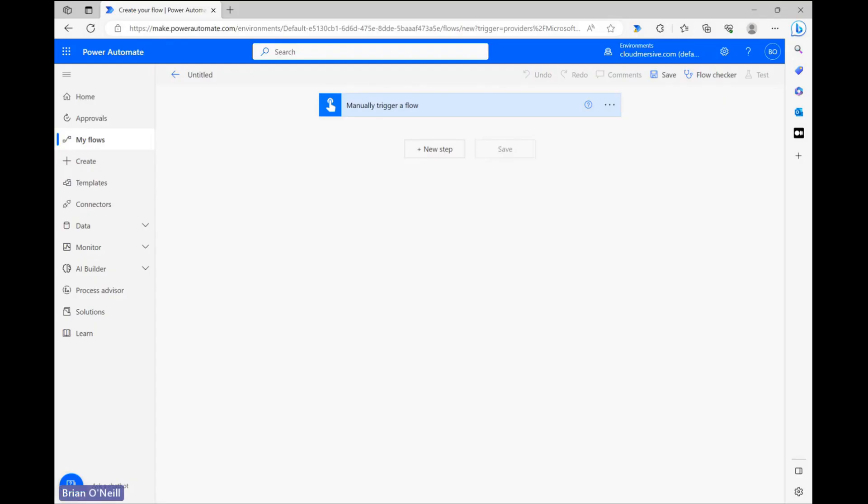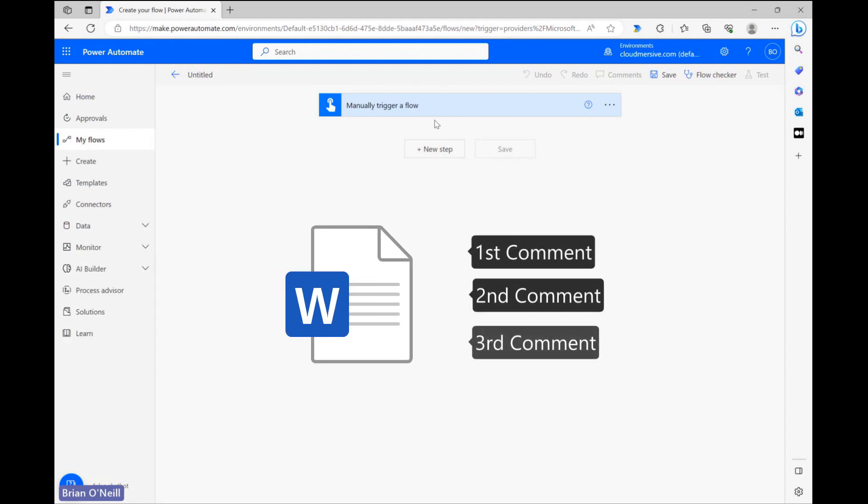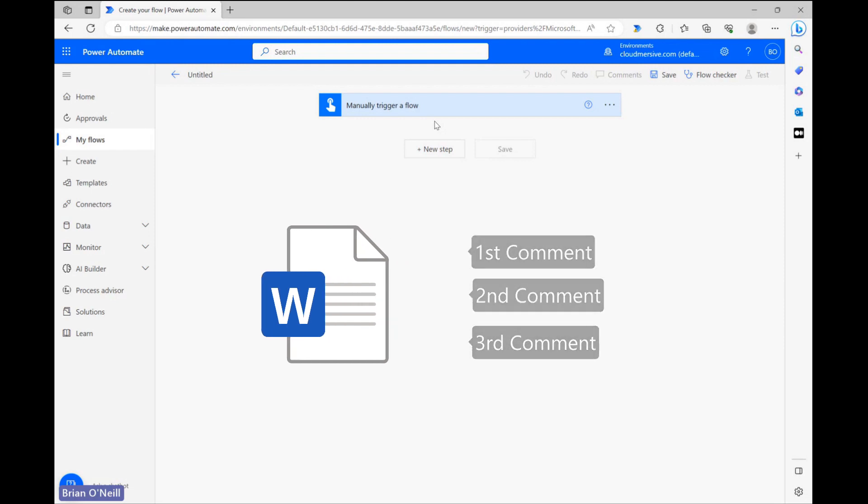In this video, I'm going to demonstrate a CloudMersive document conversion connector action in Power Automate that retrieves each comment from a Docx document and provides it, along with its relevant metadata, in a hierarchical list in the API response.